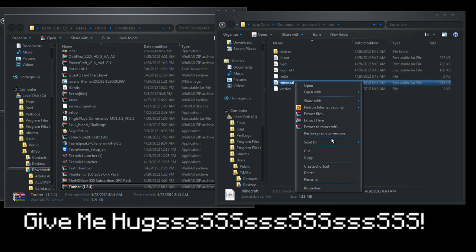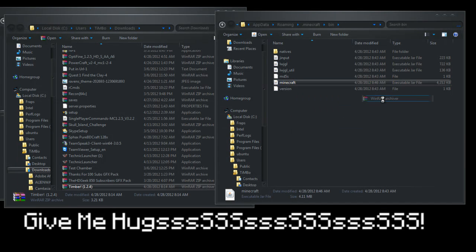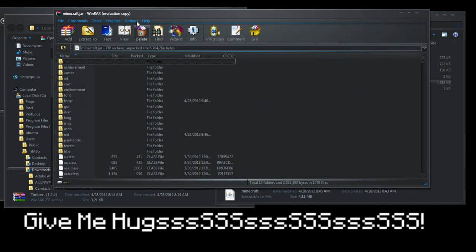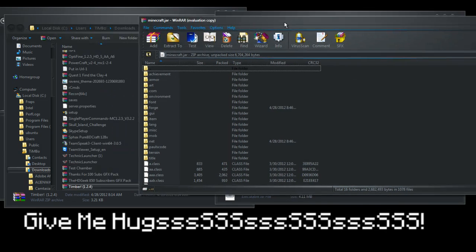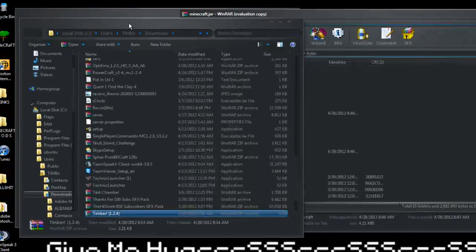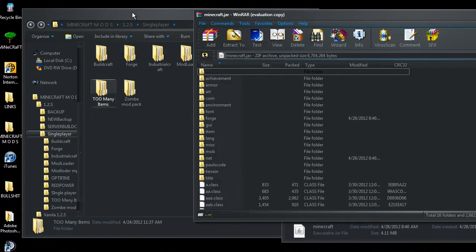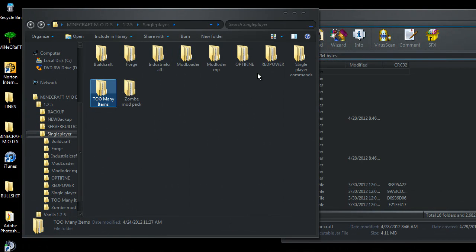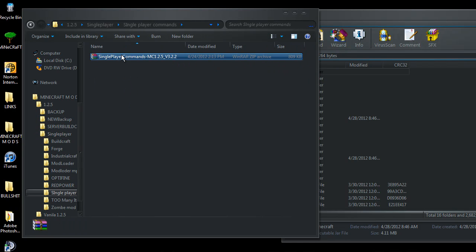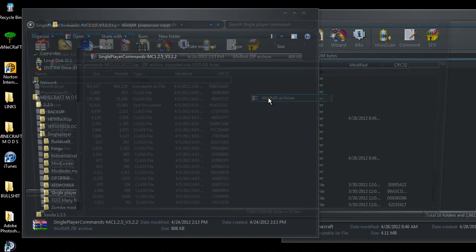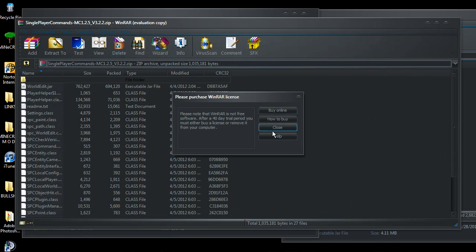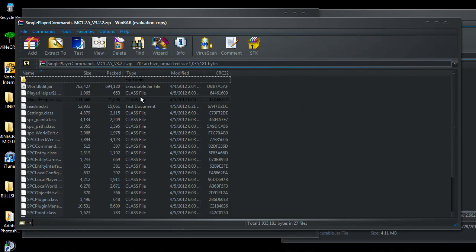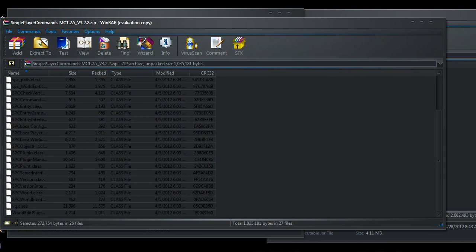Into our minecraft, open with WinRAR. And just check the META-INF isn't there, it shouldn't be but you never know. Alright, we're going to want to open single player commands, open with WinRAR. Now you leave that World Edit jar right where it is for now. Select all the class files, drag them in.